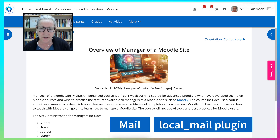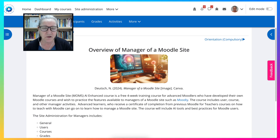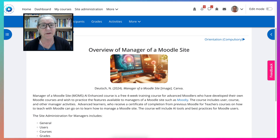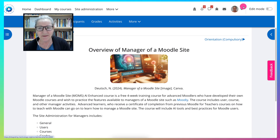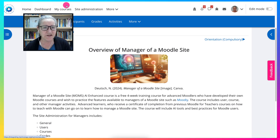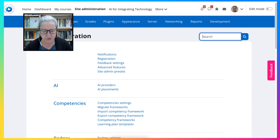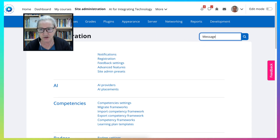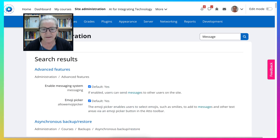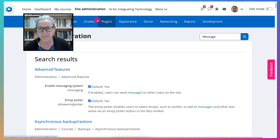If you have any questions, feel free to use the comment box below and ask away — I'll be happy to help. Let's get started by going into the administration. You have to be the admin. I'm going to go into search and write the word 'message.' And here we are.